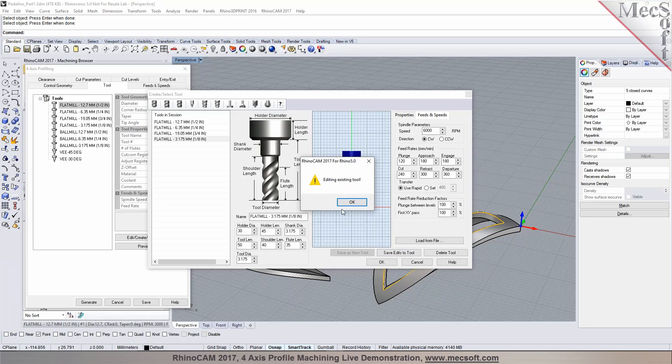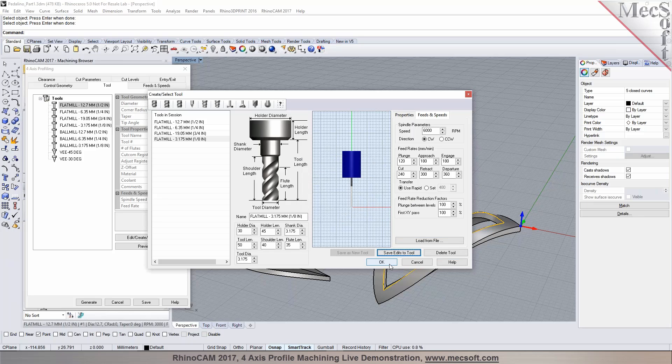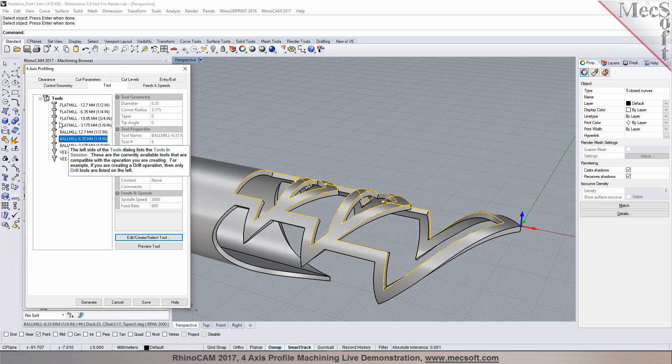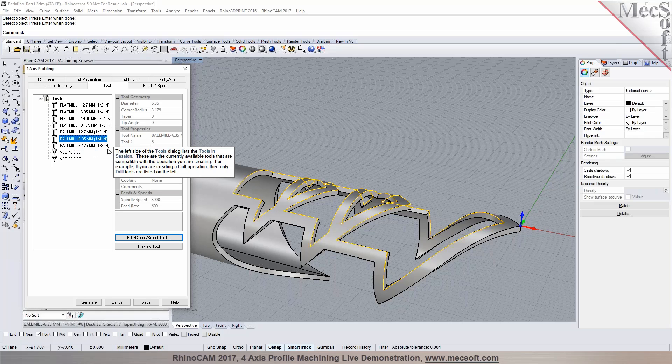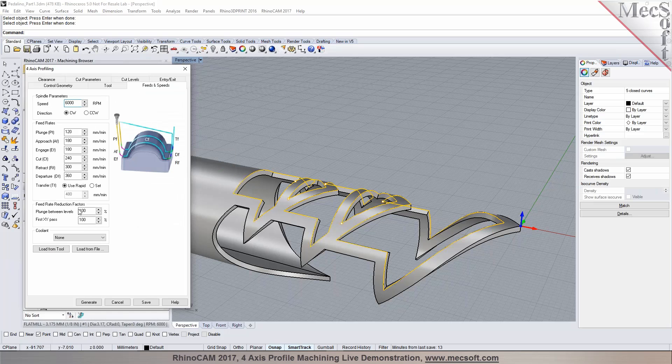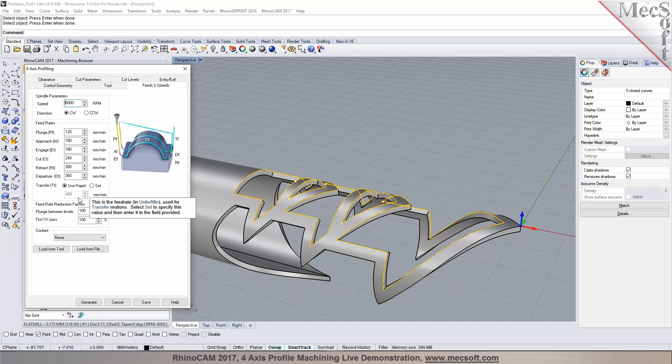I can accept this, save, add to tool, and now my tool is defined. We have the flat mill 1/8 inch. We go to feeds and speeds, and you'll notice that the feeds and speeds are being loaded from the tool.